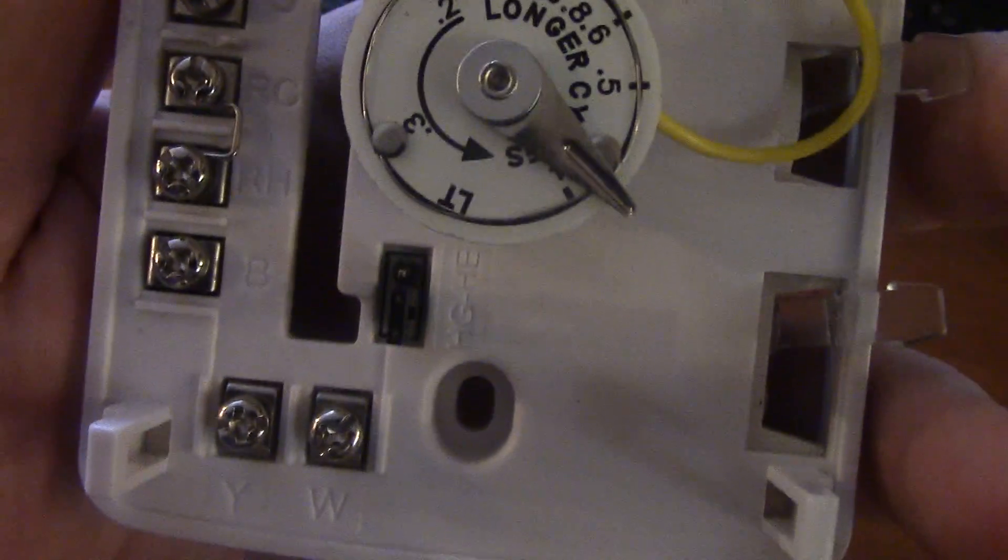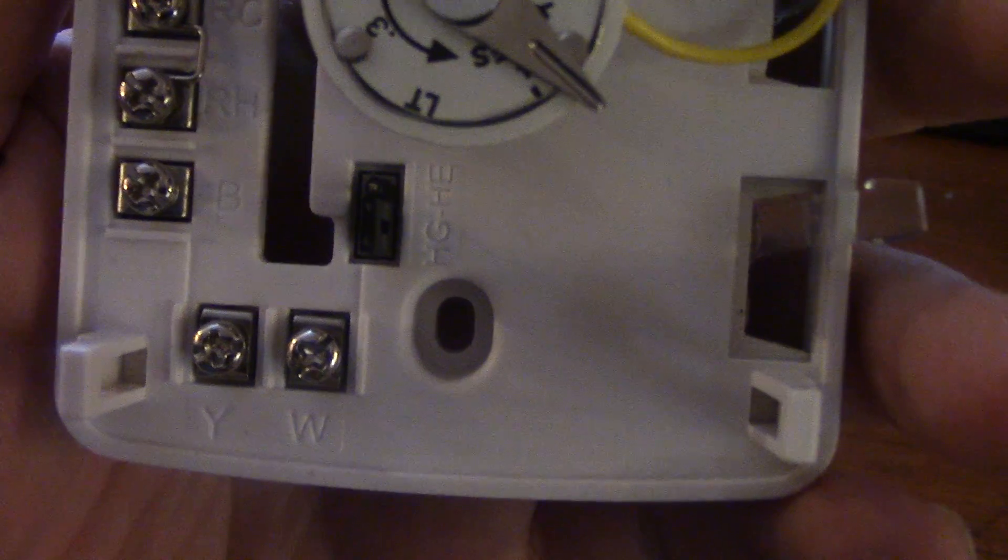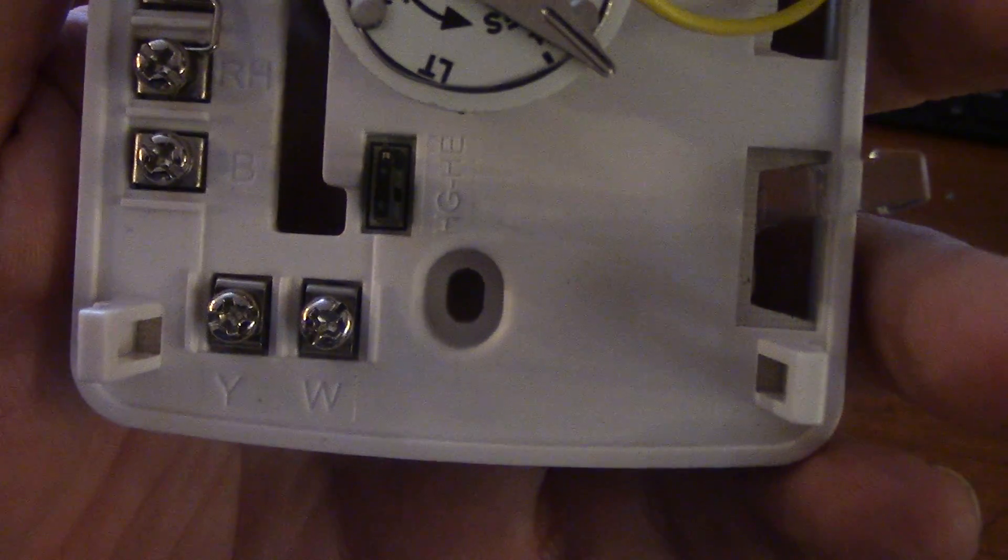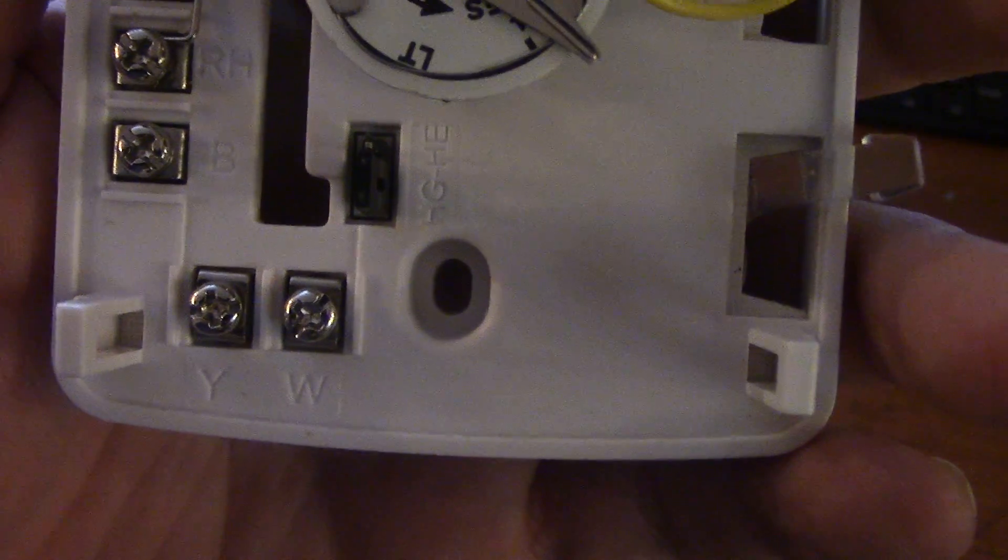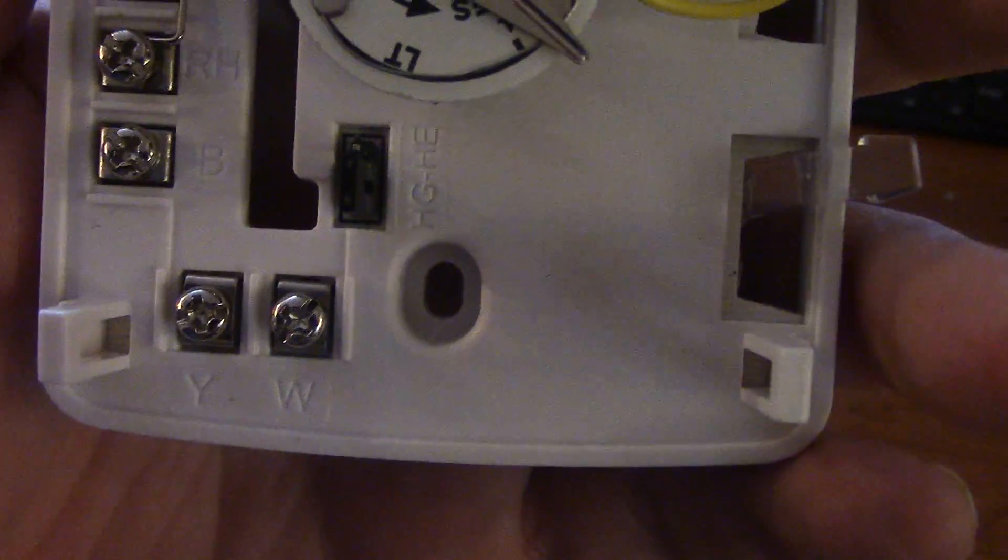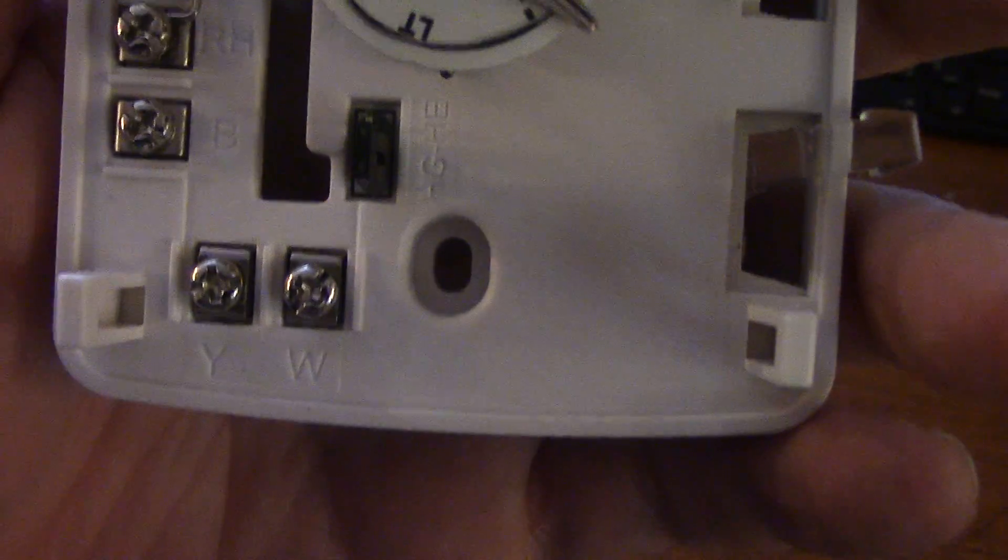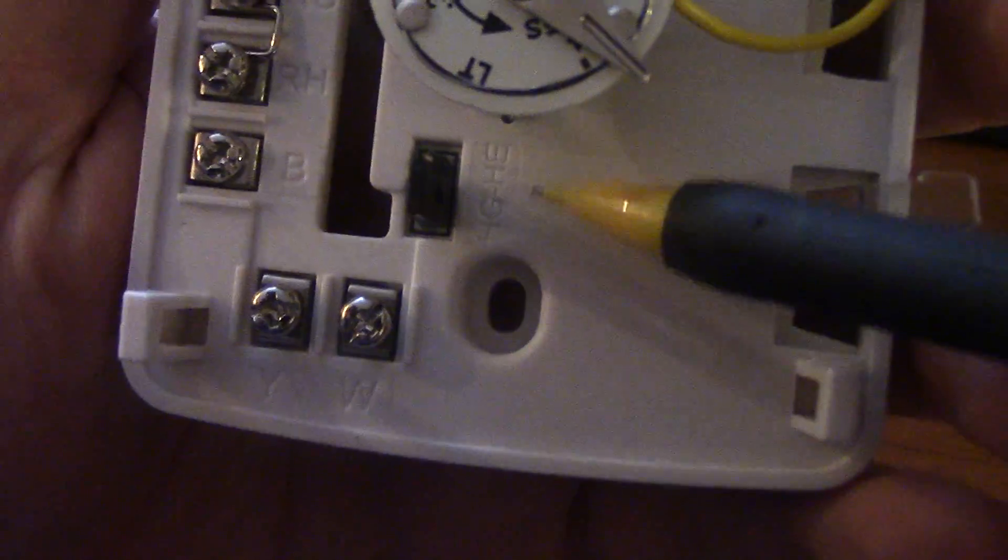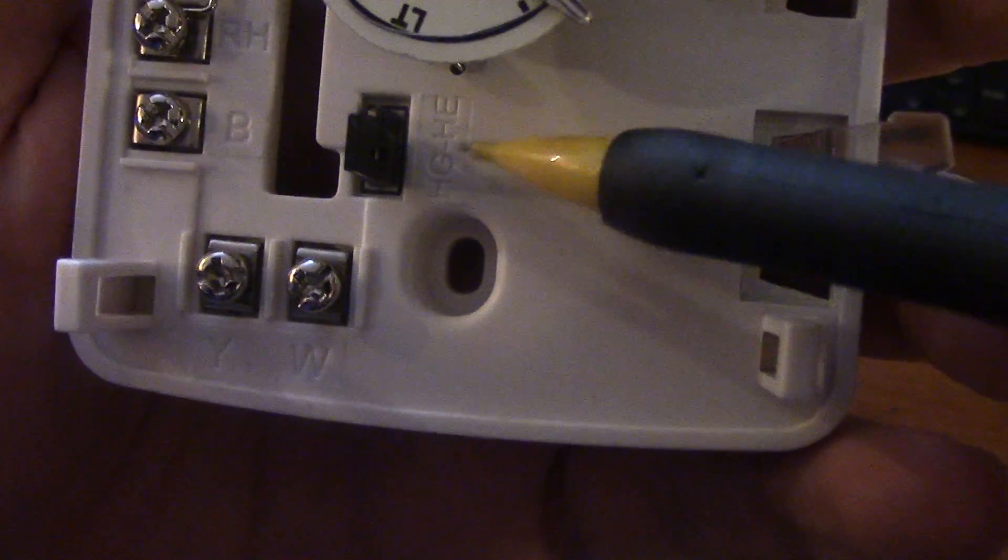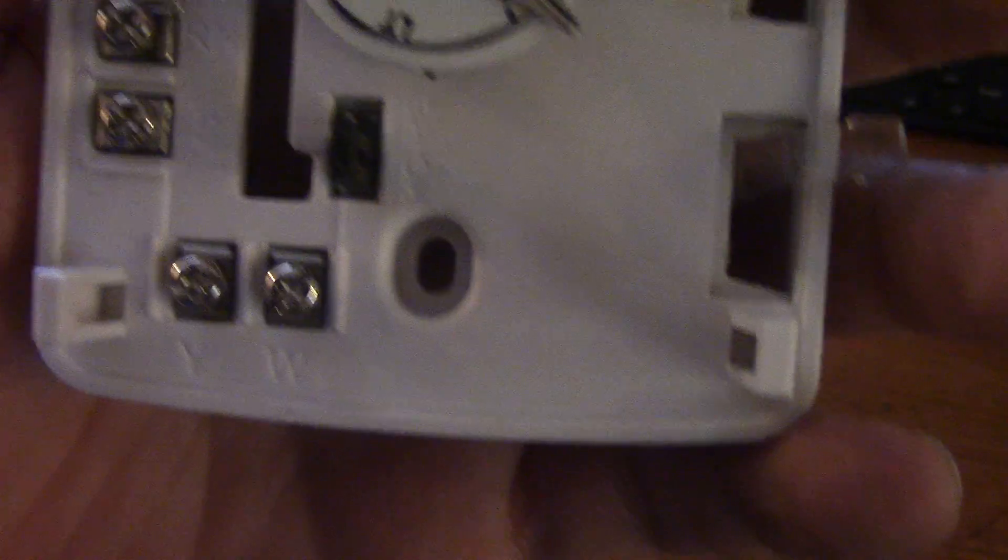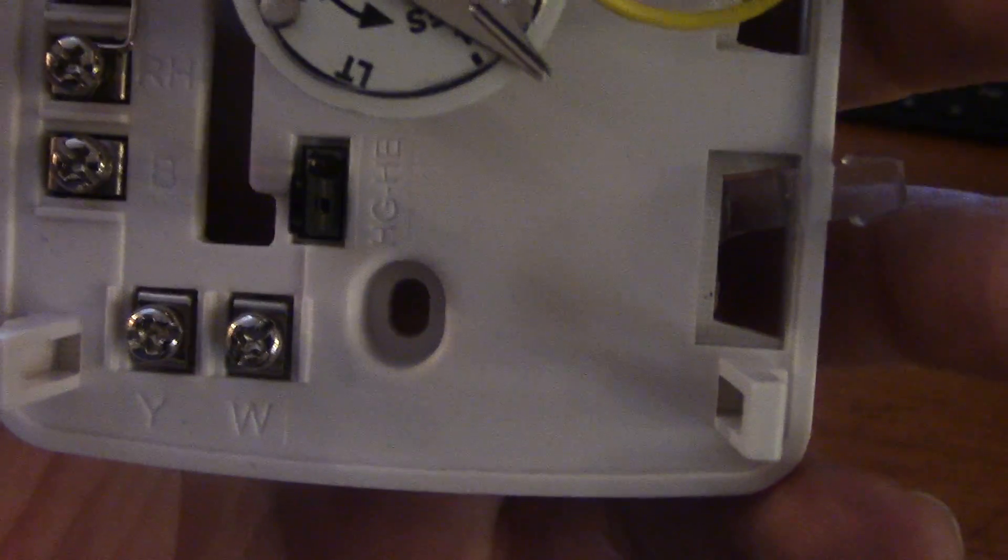What that is is that's your blower control for your furnace. If you have a modern furnace, natural draft furnace, whatever you want to call it and it runs off of gas, you want to put that pin on H G for heat gas. That way the blower, the controls on the furnace, will turn the blower on, not the thermostat.